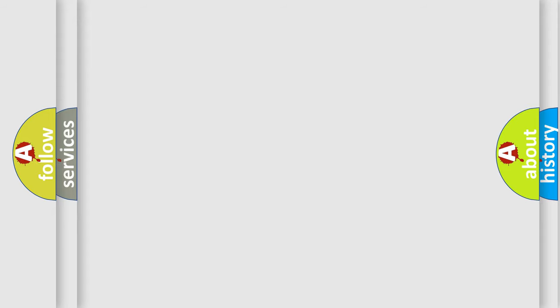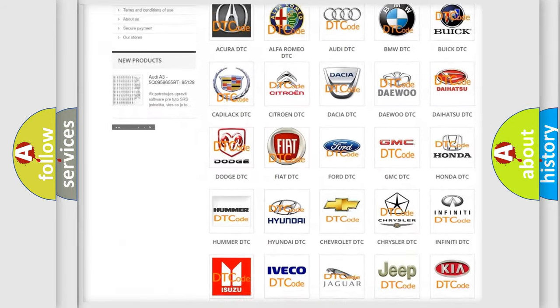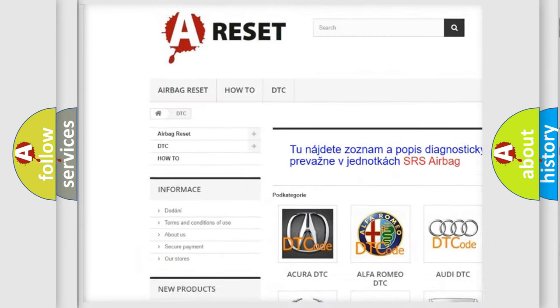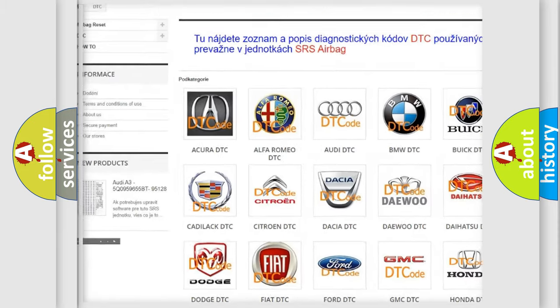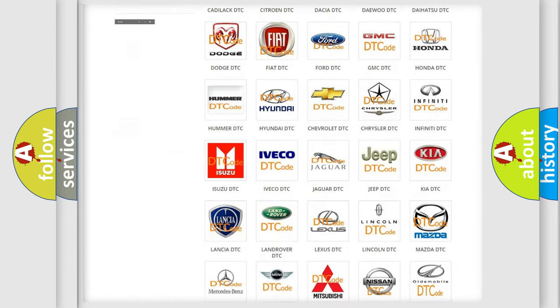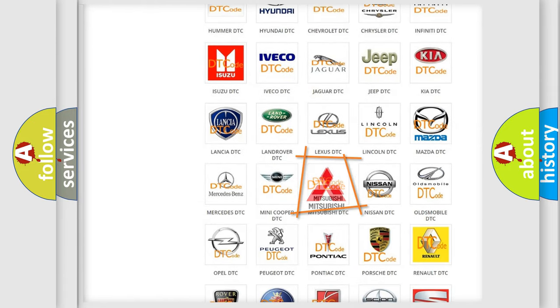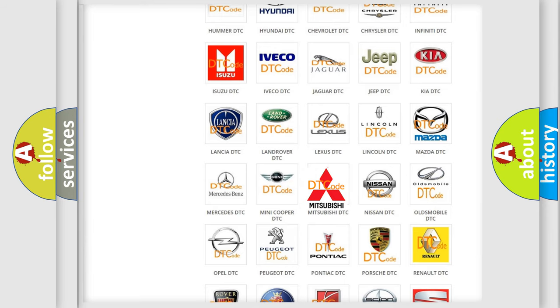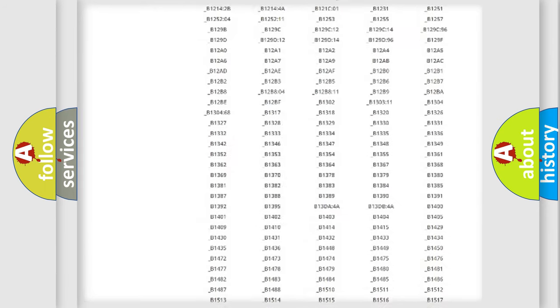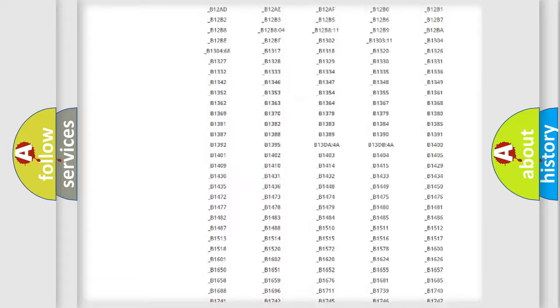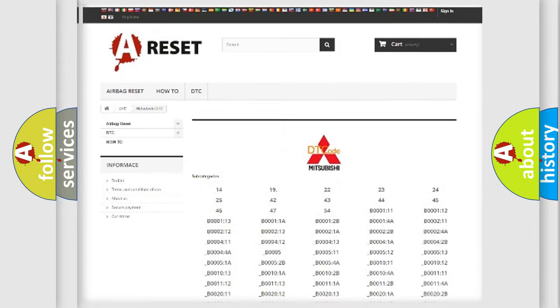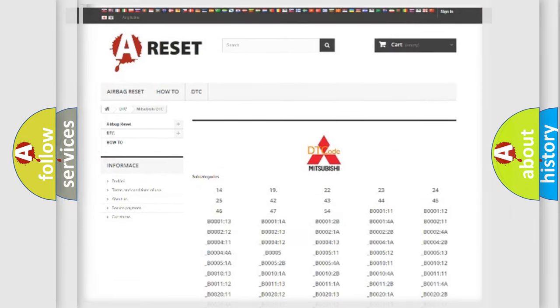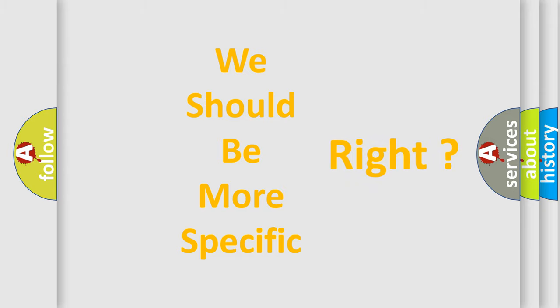Our website airbagreset.sk produces useful videos for you. You do not have to go through the OBD-II protocol anymore to know how to troubleshoot any car breakdown. You will find all the diagnostic codes that can be diagnosed in Mitsubishi vehicles, and many other useful things. The following demonstration will help you look into the world of software for car control units.